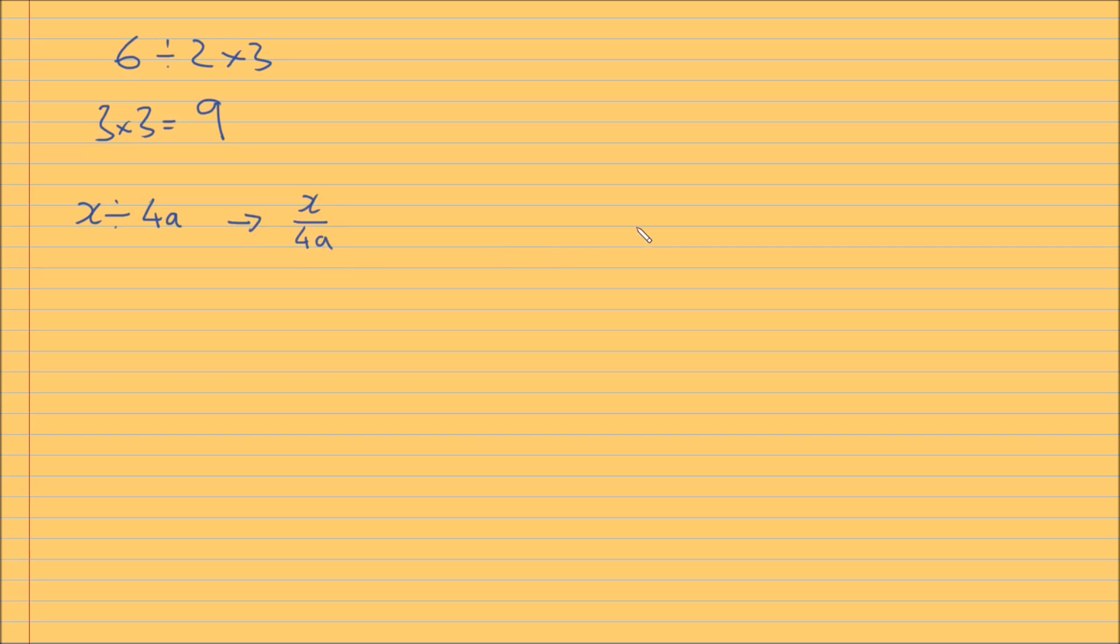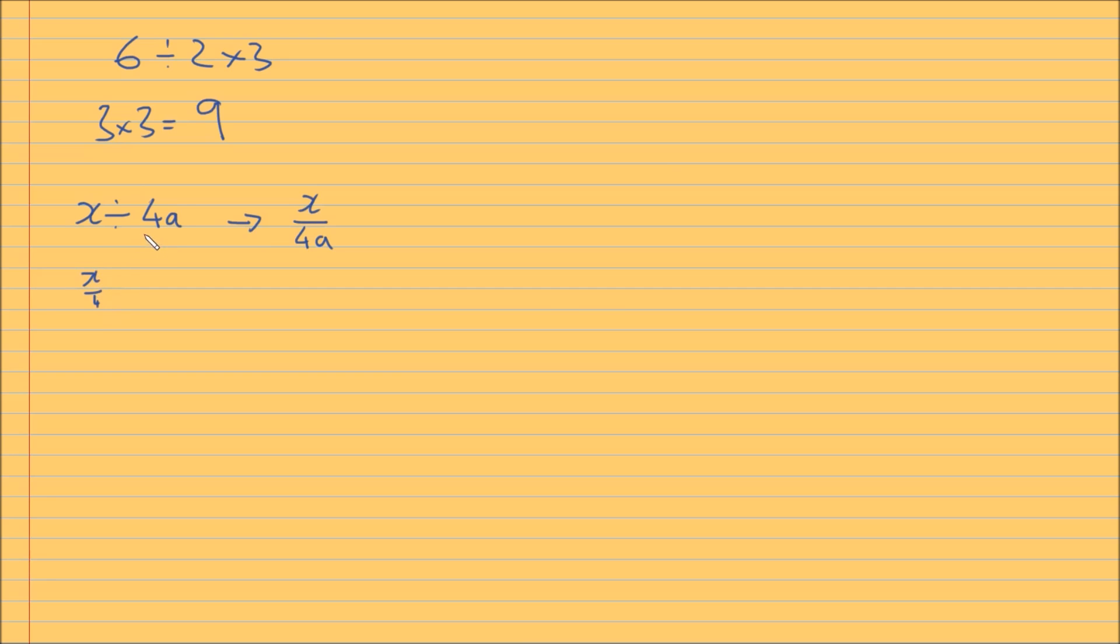However, if we look at this left to right scenario, it would say, you know, same precedence, x divided by 4 times a. So you'd actually do x over 4 first, right, left to right, then times it by a. And that would give you something like ax over 4. Is that right? Hmm. Question mark. Indeed.